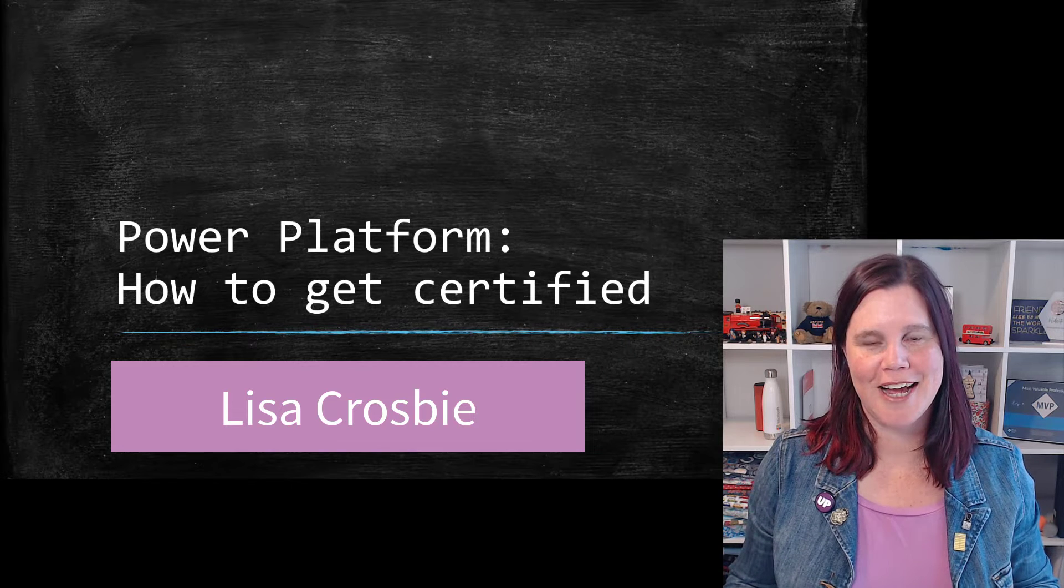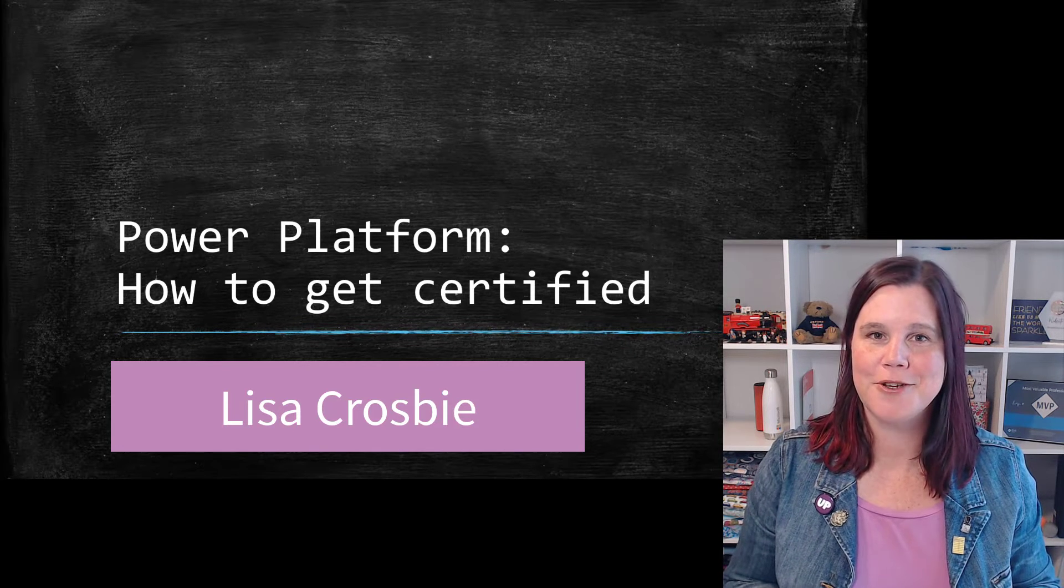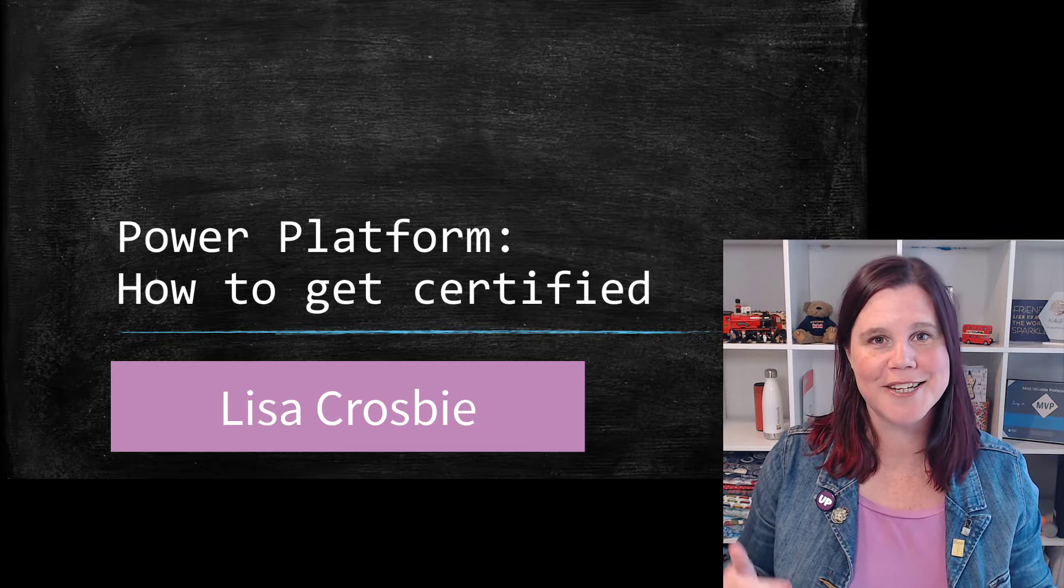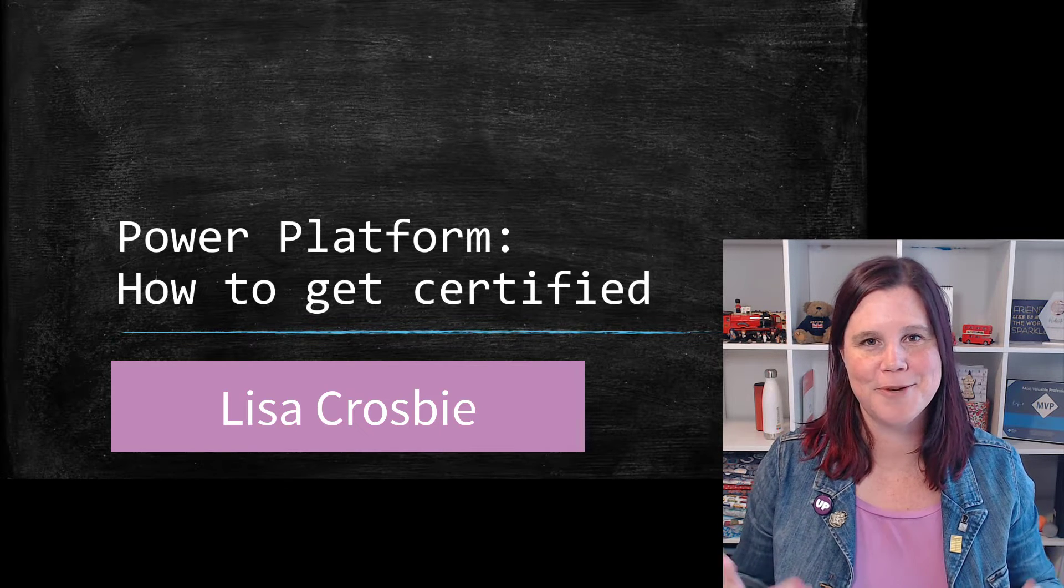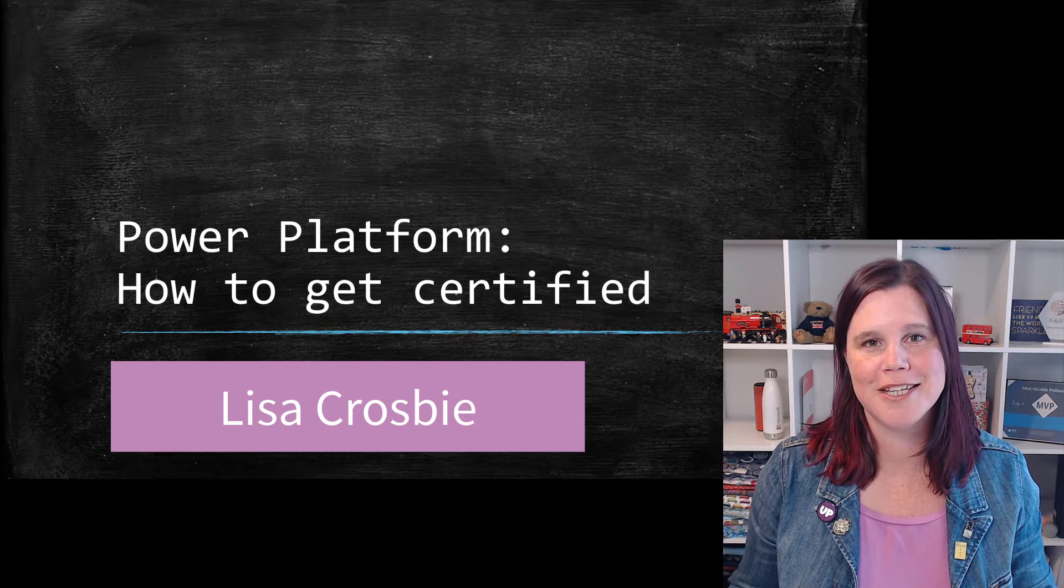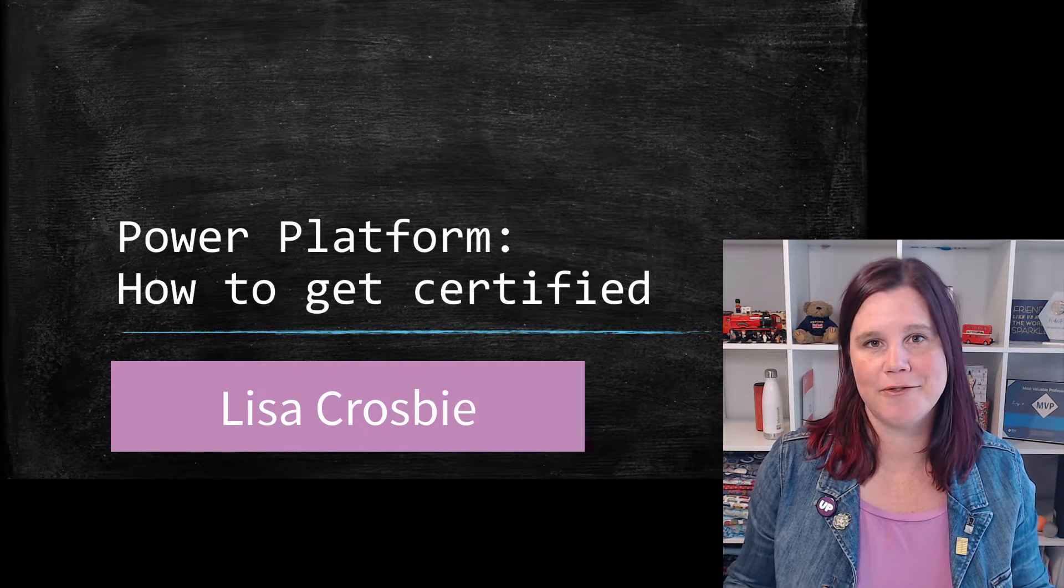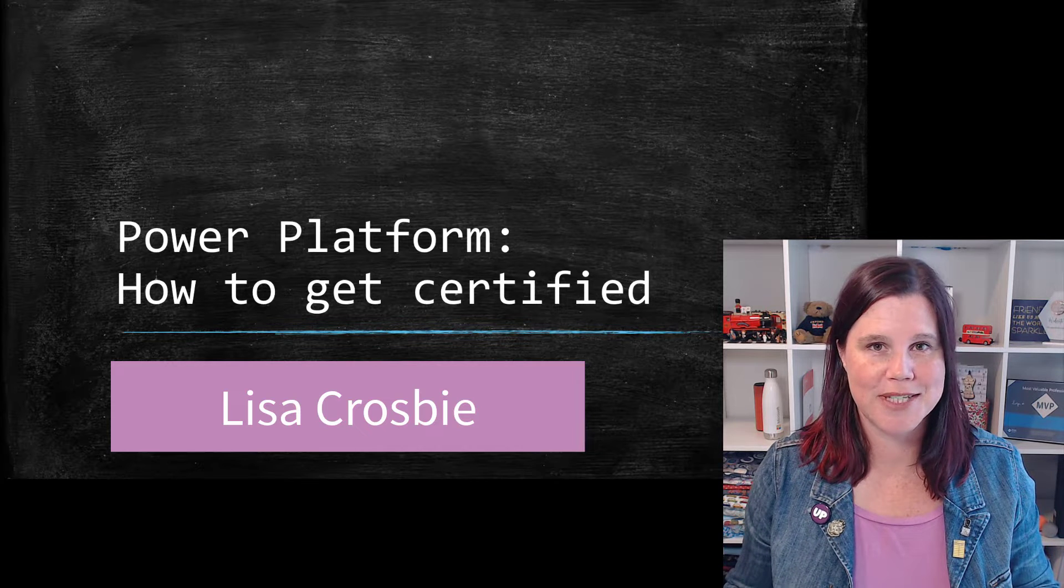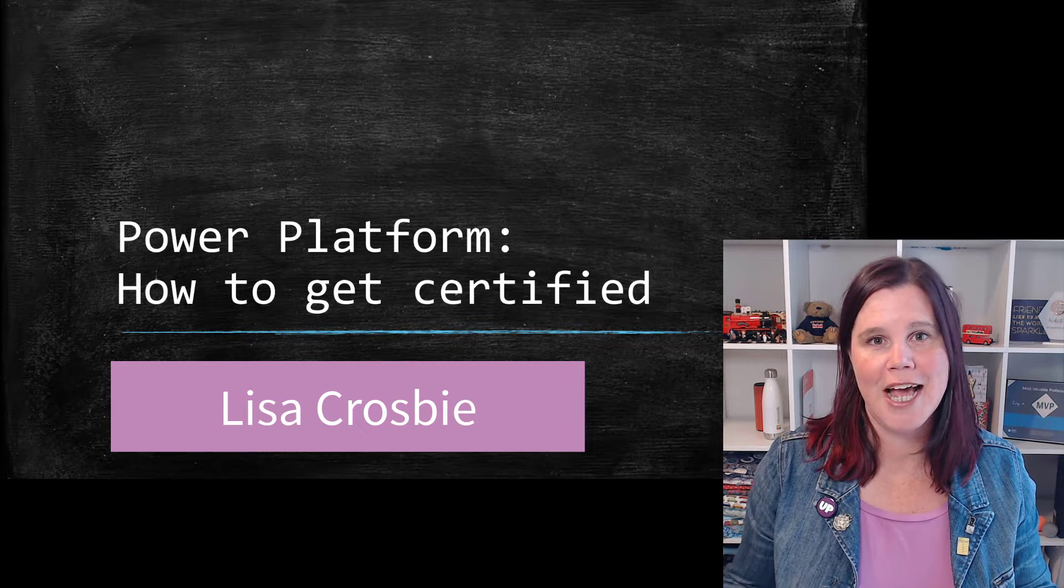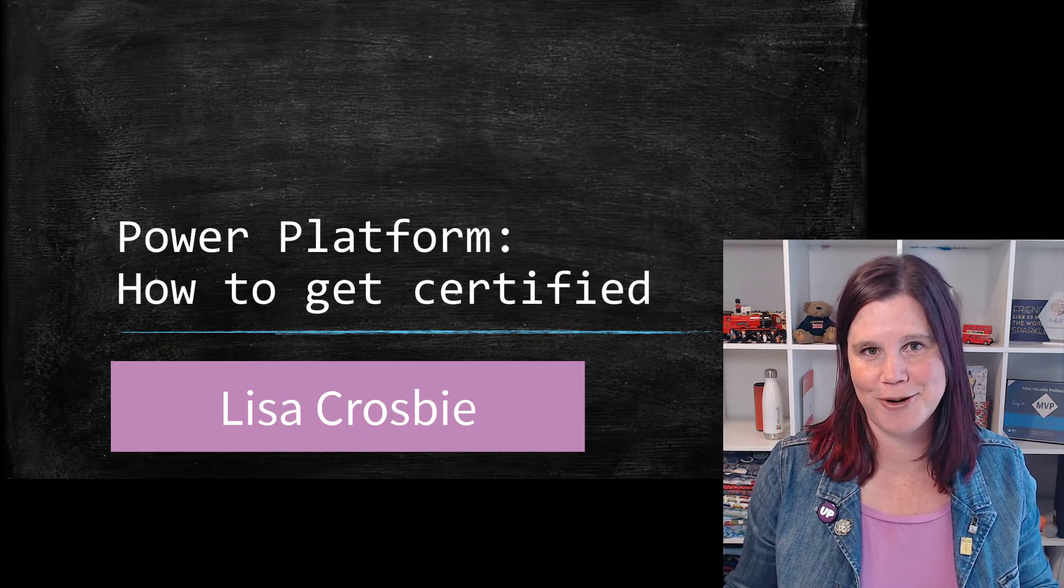This video is all about how to get certified in Power Platform. I'm going to take you through the exams from beginner to advanced, what you can expect from each of them, what kinds of questions you're likely to be asked, and then the resources that are available to help you prepare, including the free resources available on Microsoft Learn.